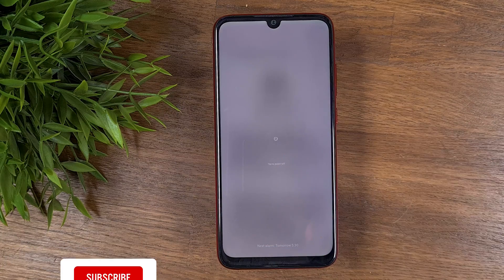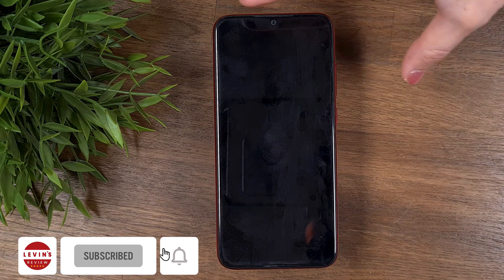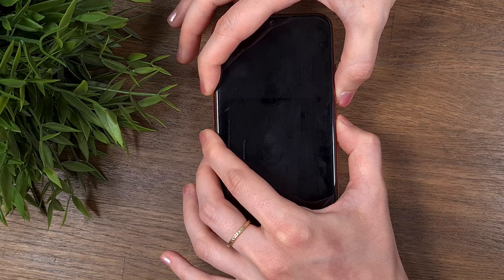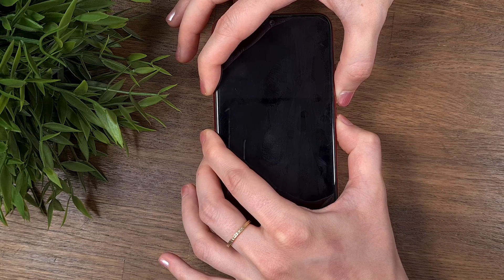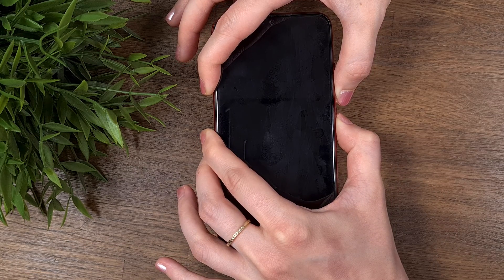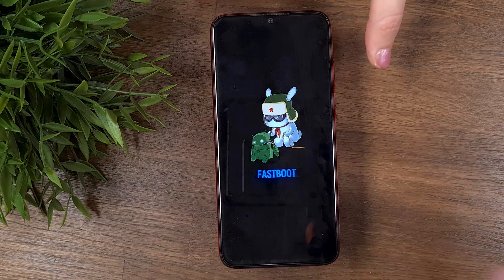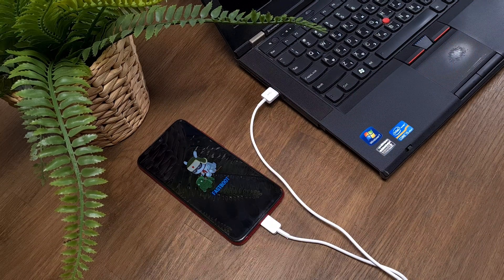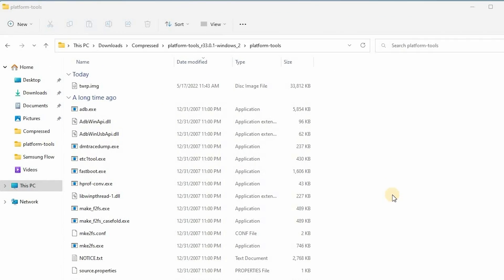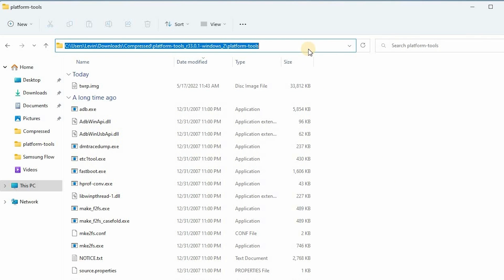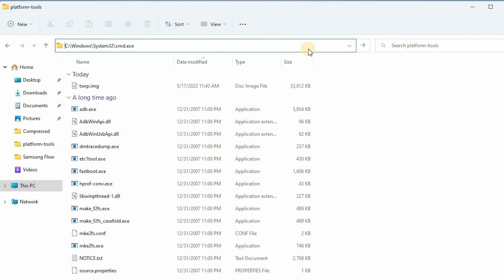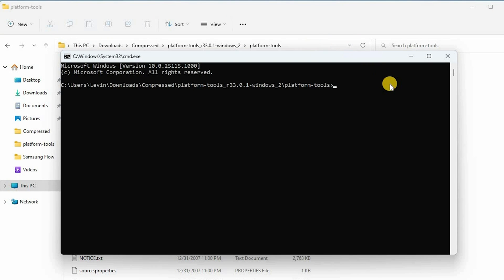We're ready to install the recovery image on our phone. First, power off your smartphone. Second, press the volume down button and then press the power button for a few seconds until fastboot is loaded. Finally, connect the phone to your computer. Go back to the platform tools folder, go to the address bar, highlight the entire path of the folder, and instead type cmd and hit Enter.